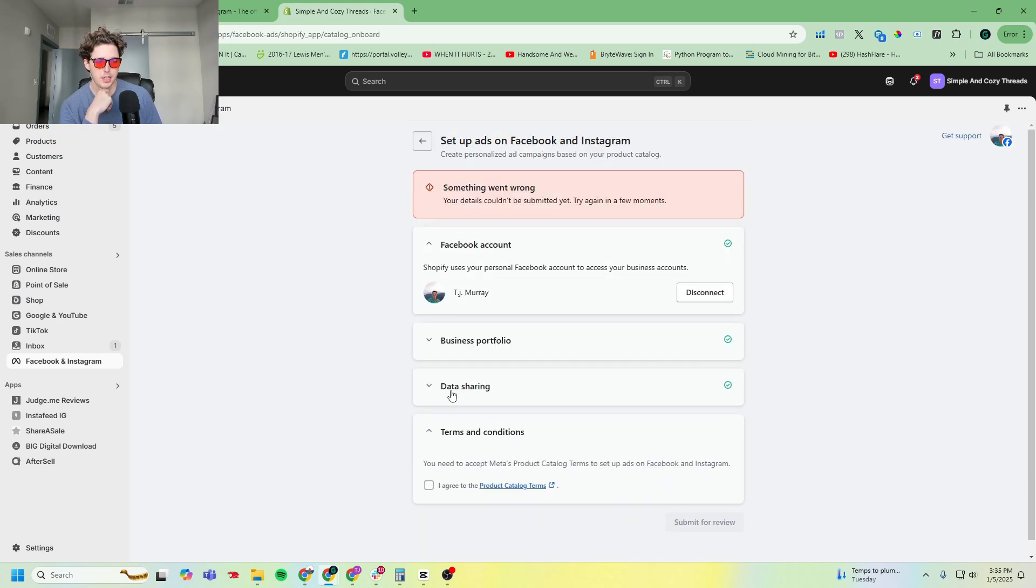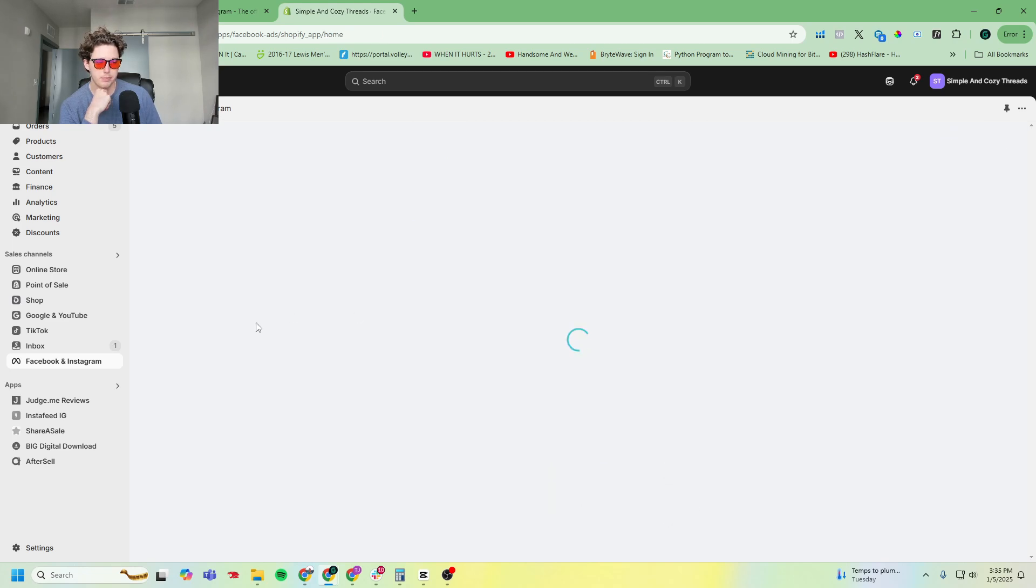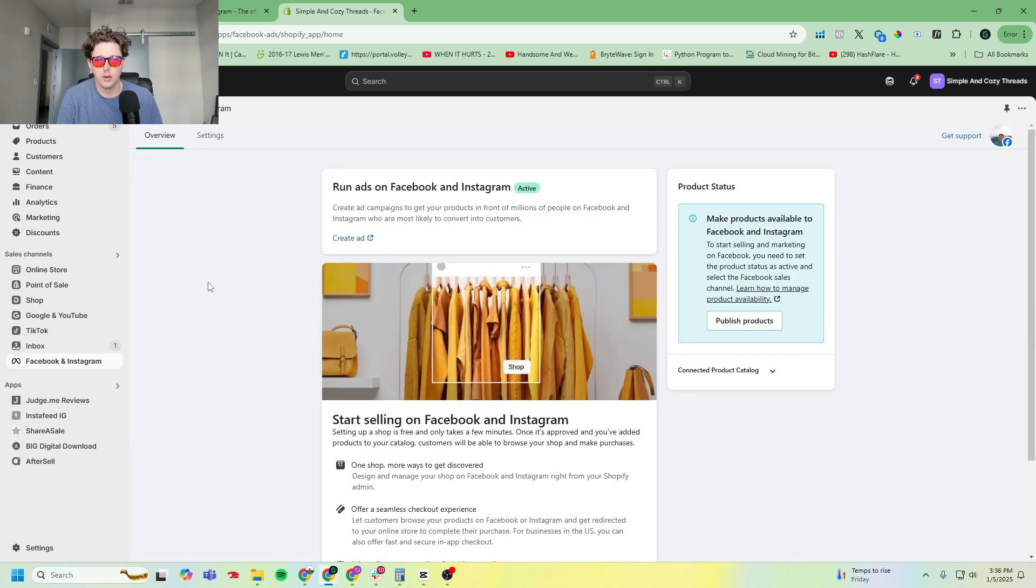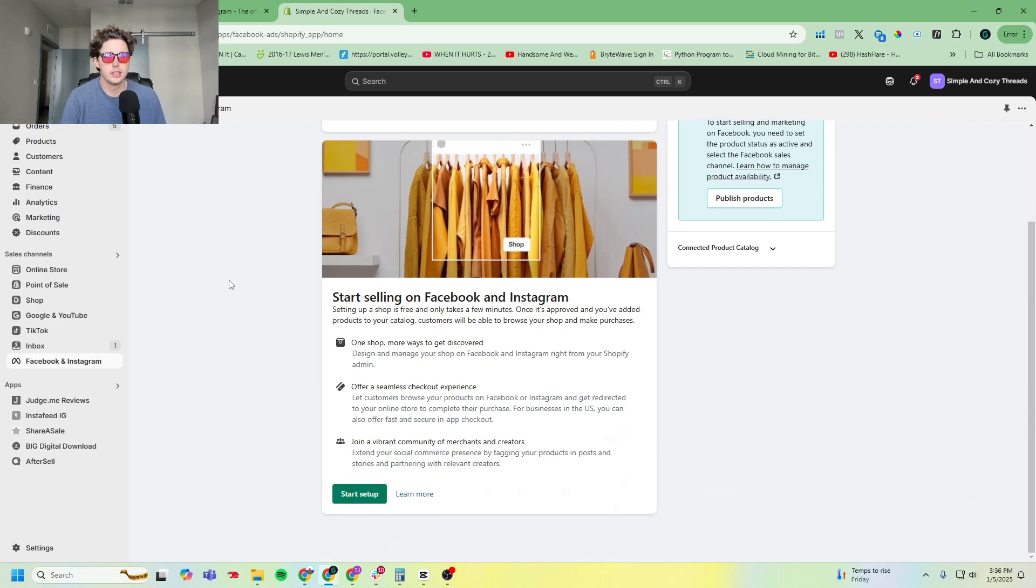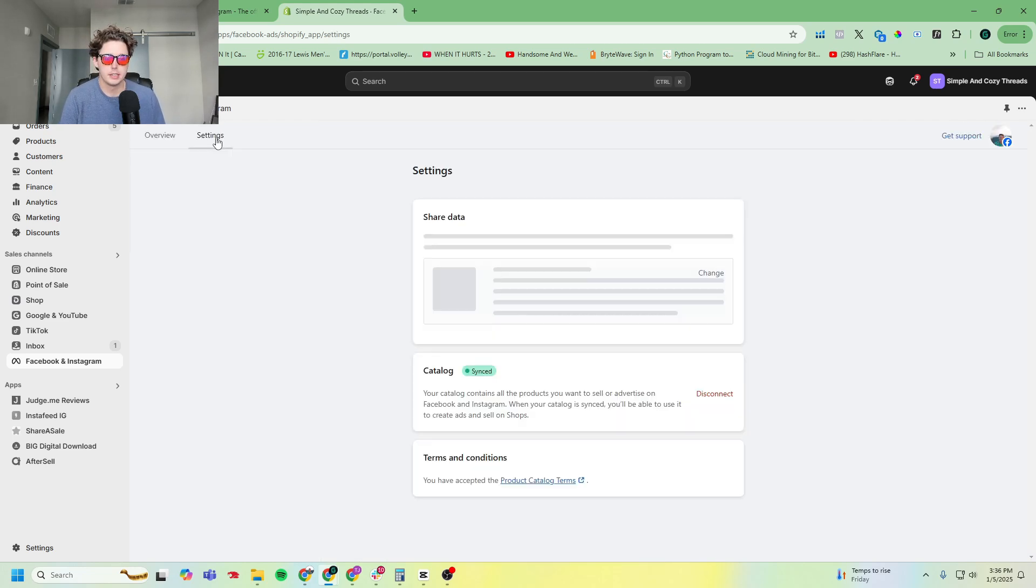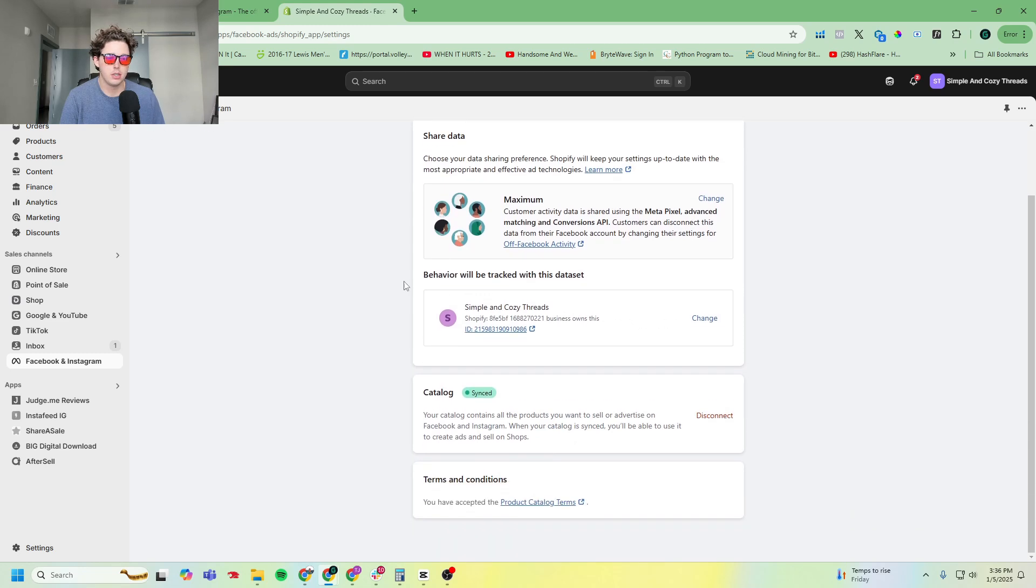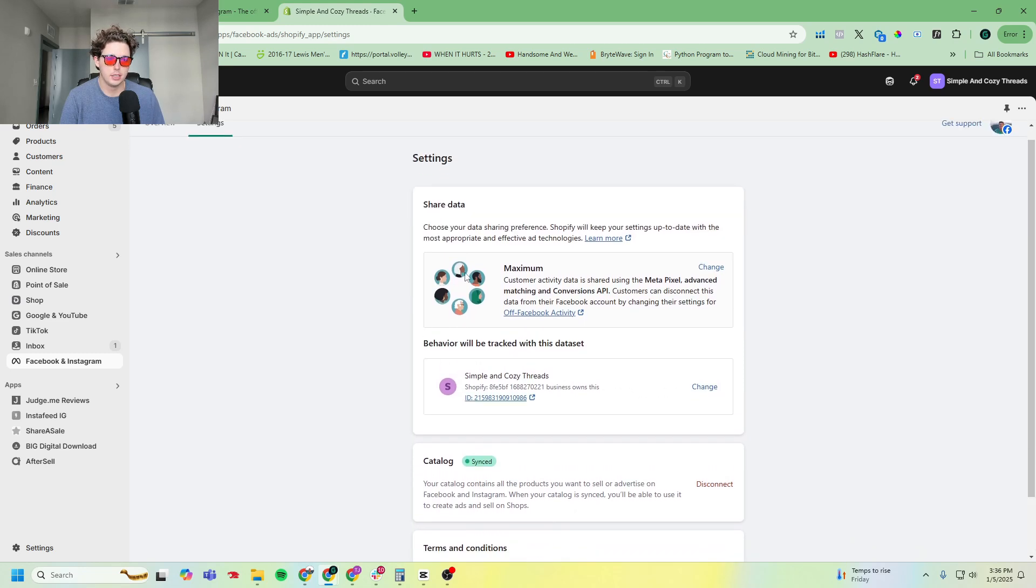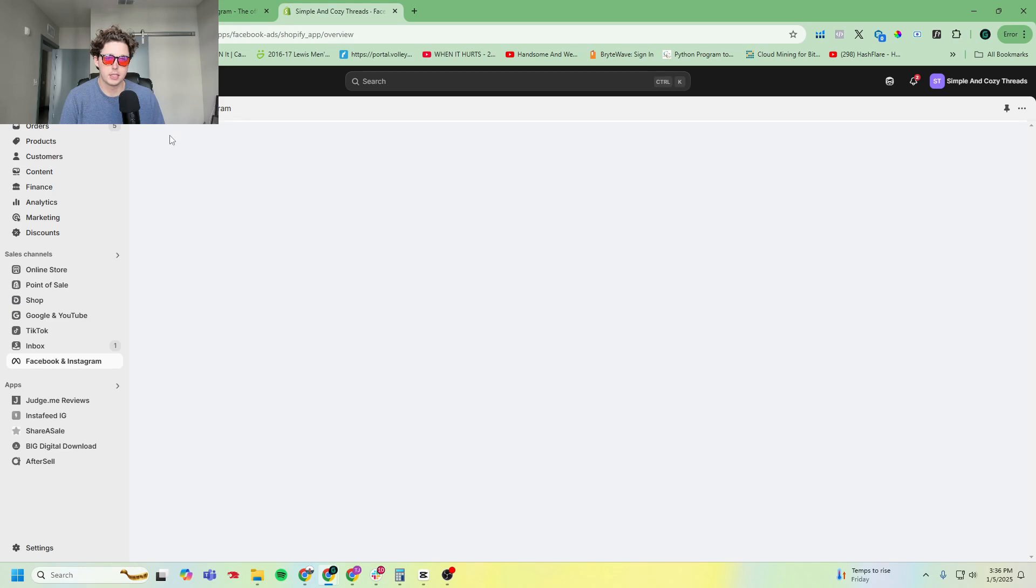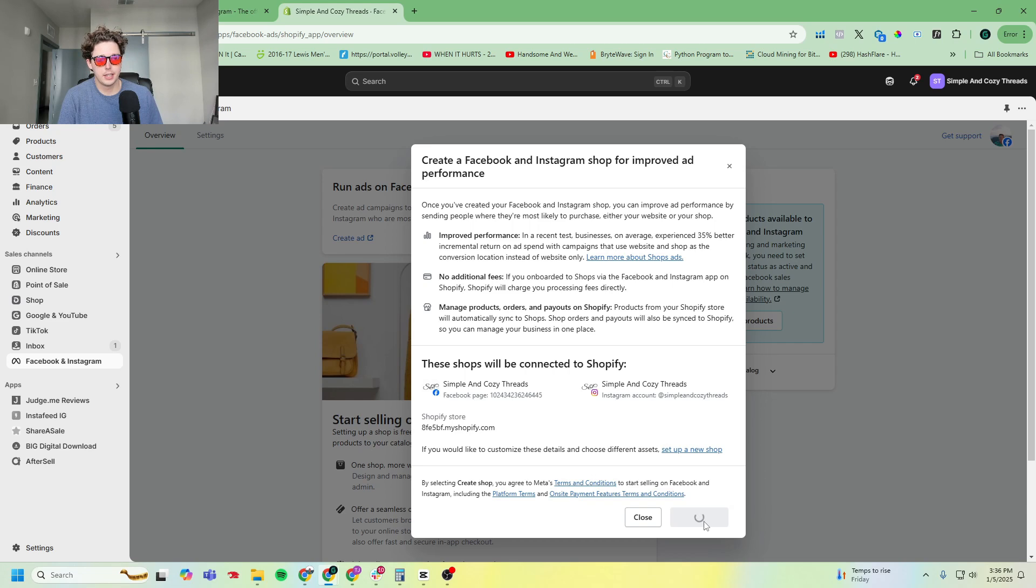All right, so my page reloaded here and you can see it kind of looks a little different. If I go to my settings, it's going to show all the things I connected, so my catalogs are in here, all this good stuff. If I go back to the overview level, I'm still getting the shop thing, so I'm going to click create shop again.